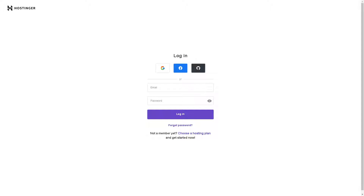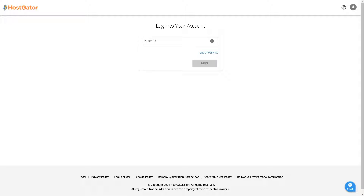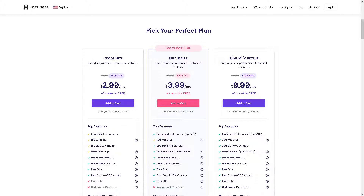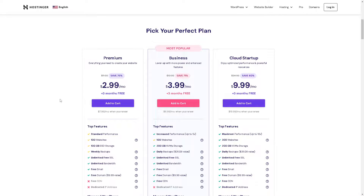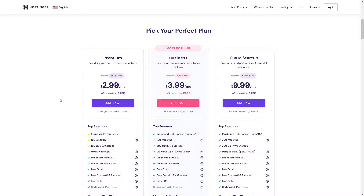The first thing we need to do is log into our Hostinger account and HostGator. After doing so, we need to go to our HostGator dashboard. To make Hostinger your new domain registrar, you need to purchase a suitable transfer package. You can start from the Premium plan — everything you need to create your website — at $2.99 per month.